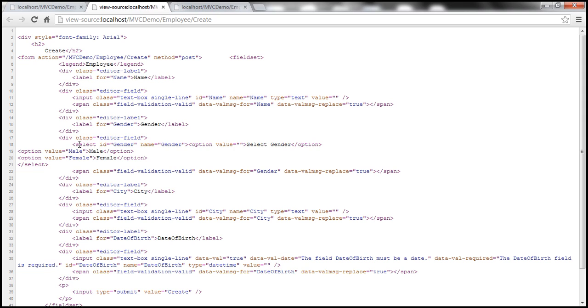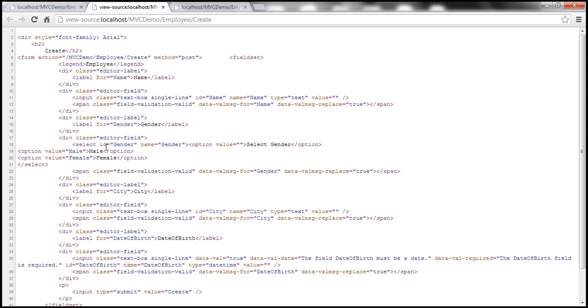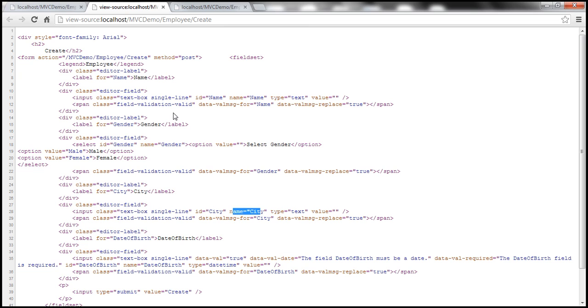And if you look at gender here, this is a select list, a drop down list is nothing but a select list. And look at the name of that select list, it's gender. And similarly, if you look at the city text box, look at that name is city.